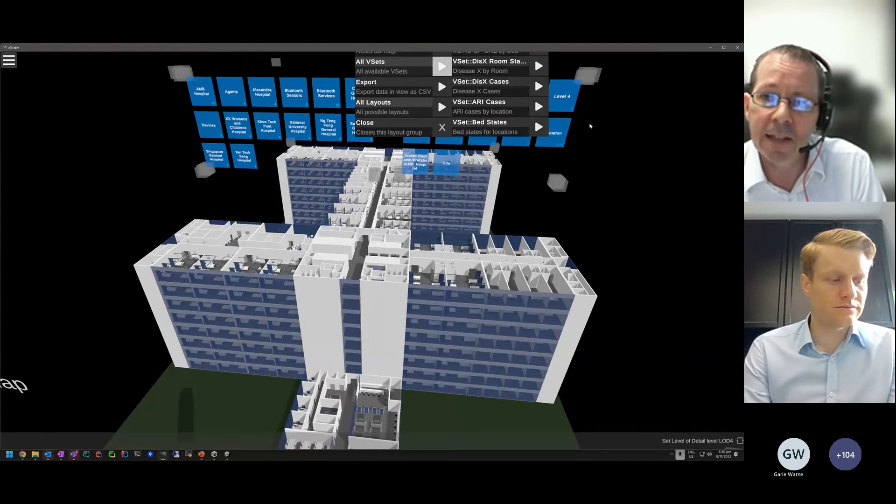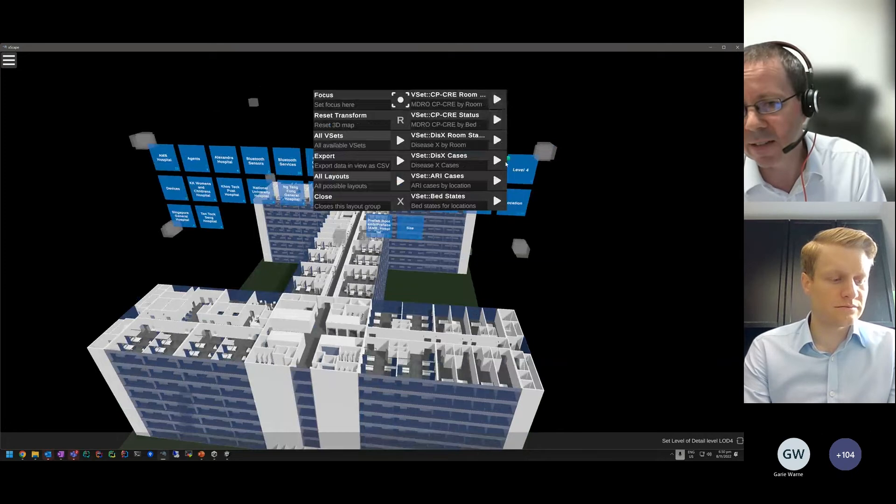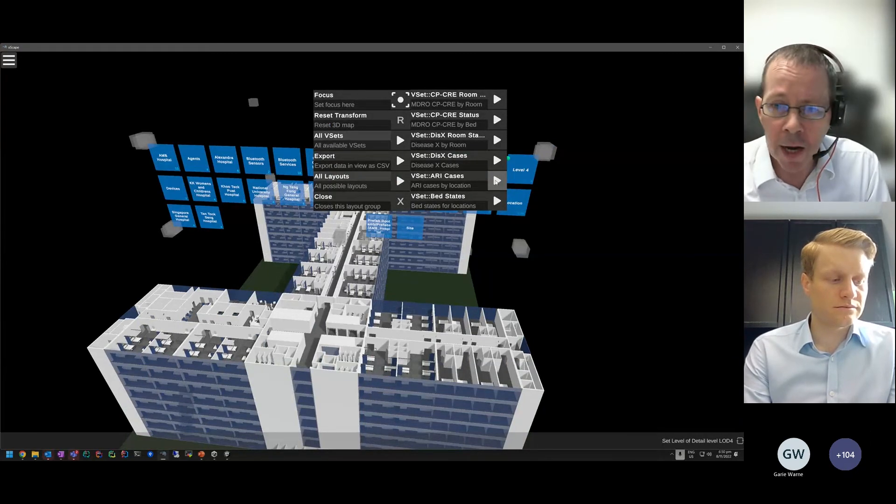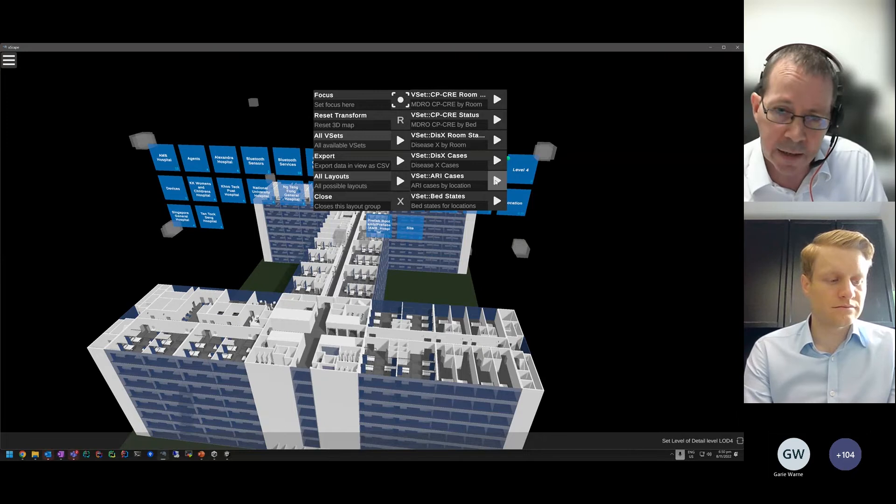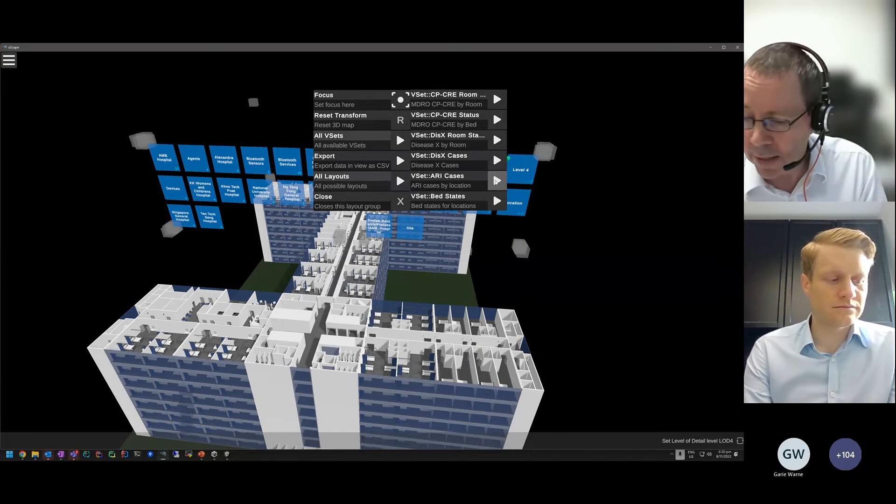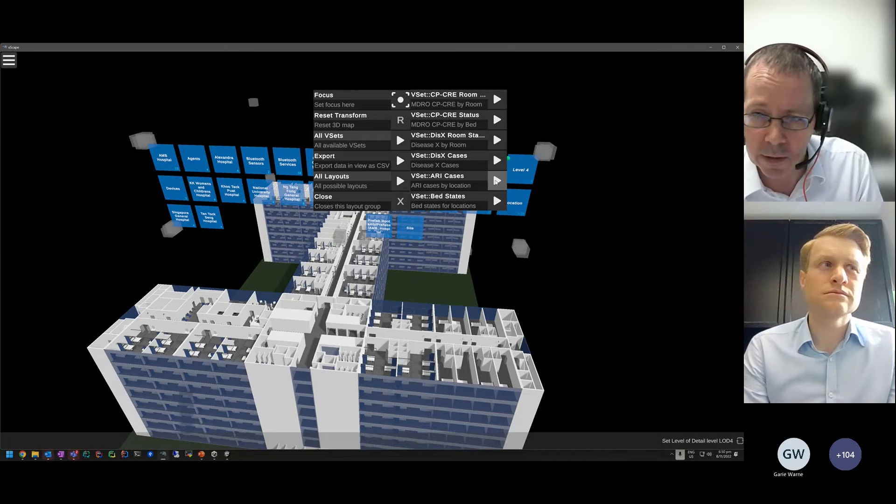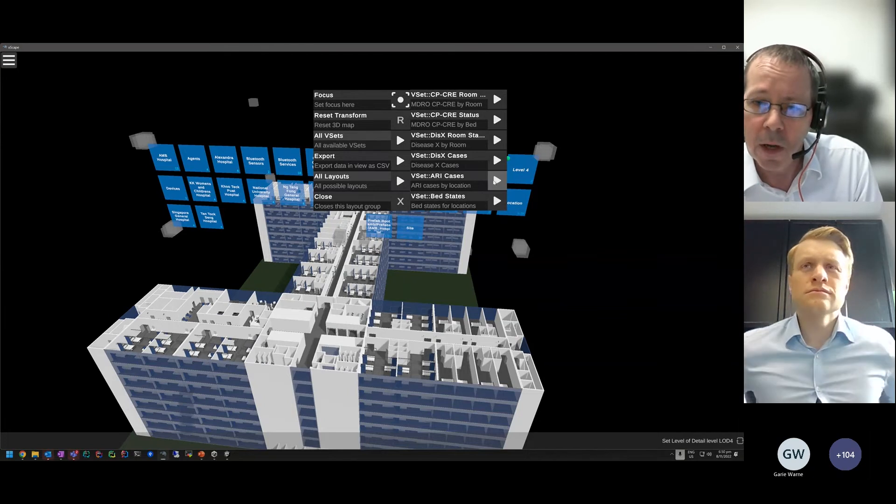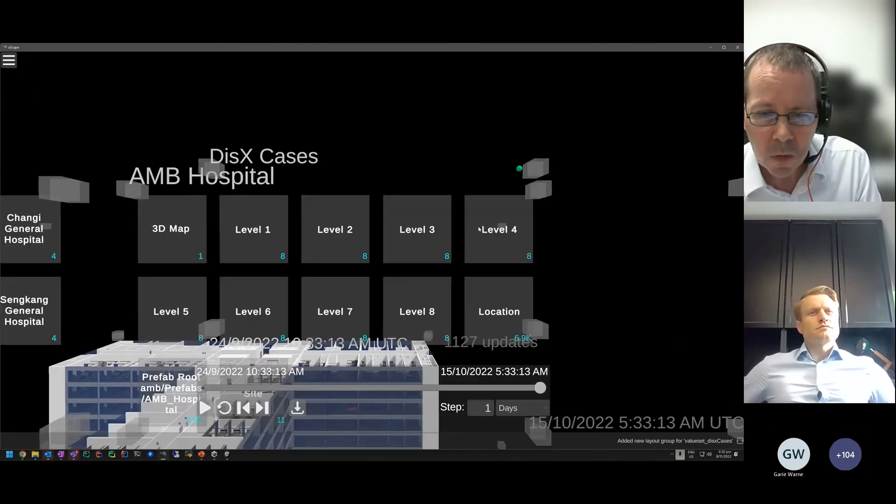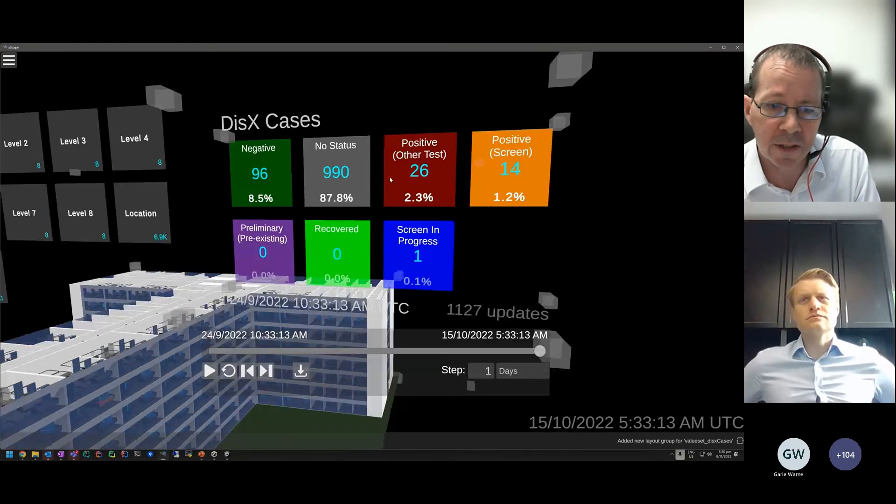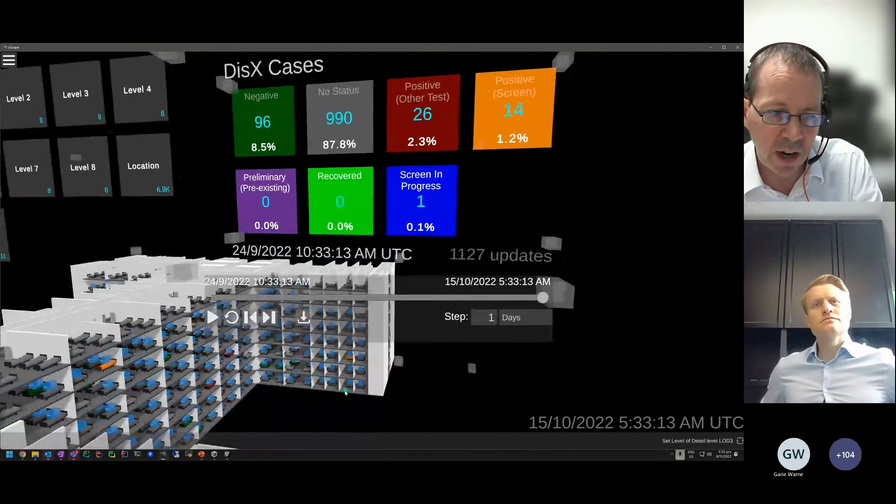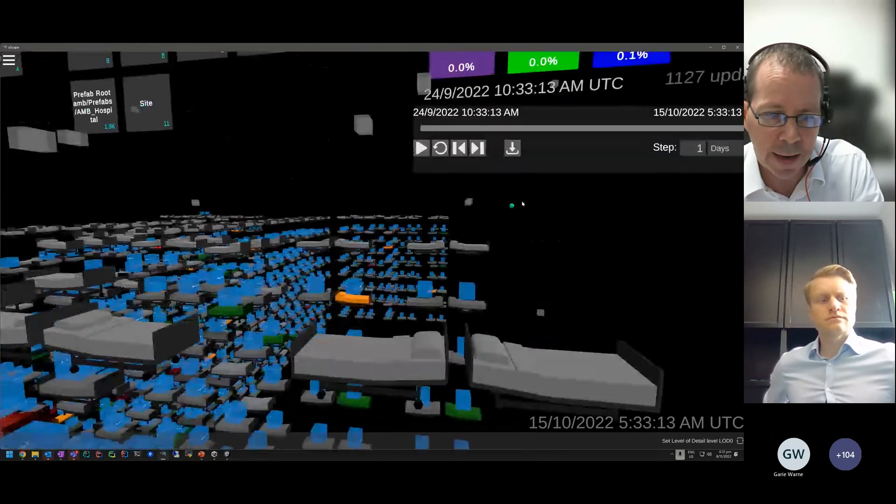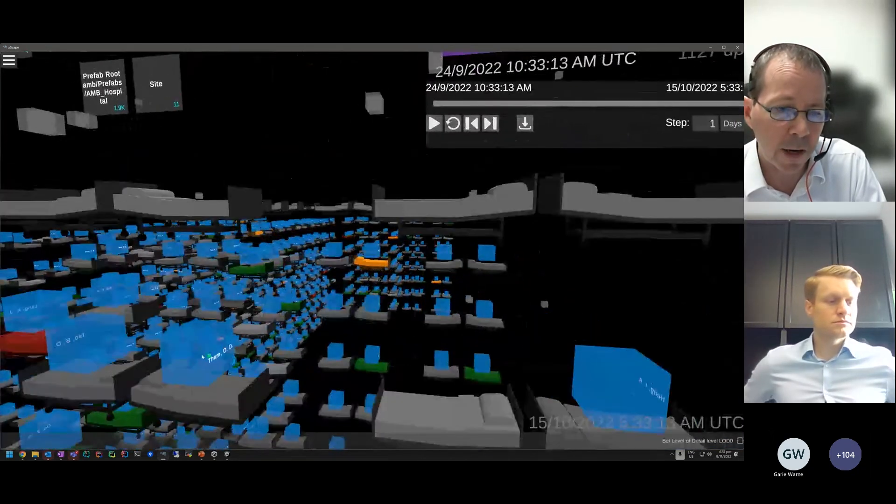These are data sets, for example, for CPCRE, for disease X. ARI is the respiratory and they had COVID data. All the data you see here today is simulated, but for their case, they're using the anonymized data from the hospital. If we open up something like disease X cases, it brings up a dashboard showing a point in time. And then on the hospital model, it actually changed as well. You actually see the patients on the beds at a particular point in time.